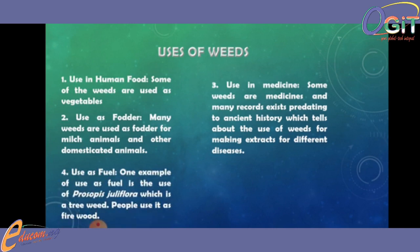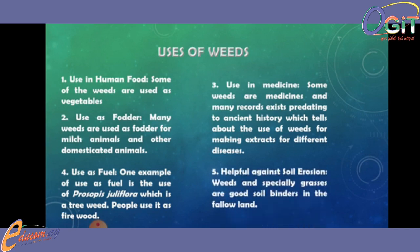Number four: used as fuel. One example is the use of Prosopis juliflora, which is a tree. People use it as firewood. We have a host of weeds like that — trees — they are weeds and we make use of them as firewood. Number five: helpful against soil erosion. Weeds, especially grasses, are good soil binders in fallow land. They help to protect against erosion.